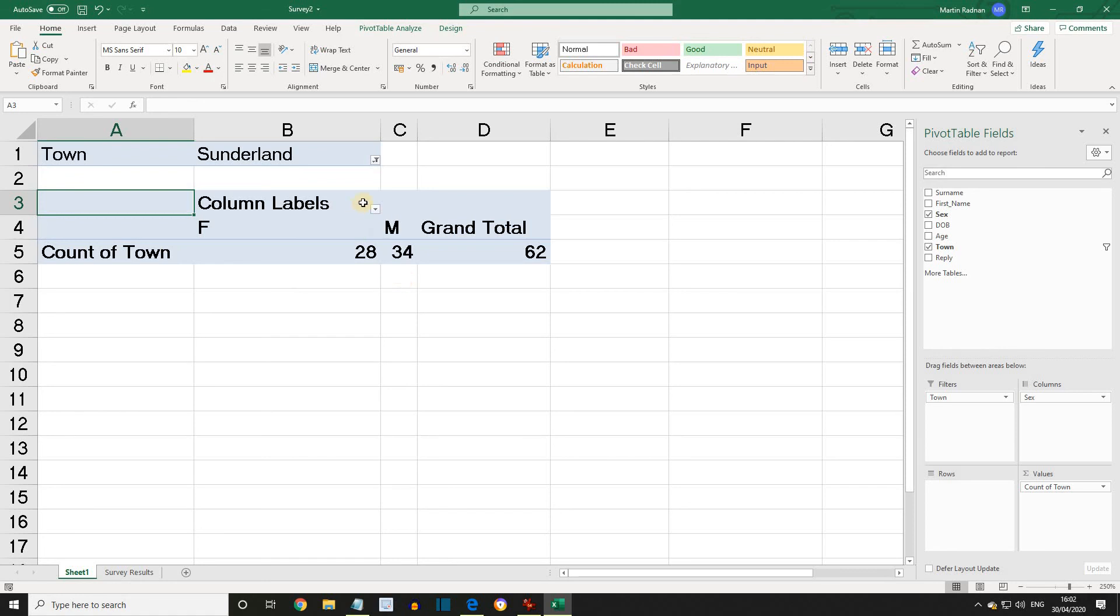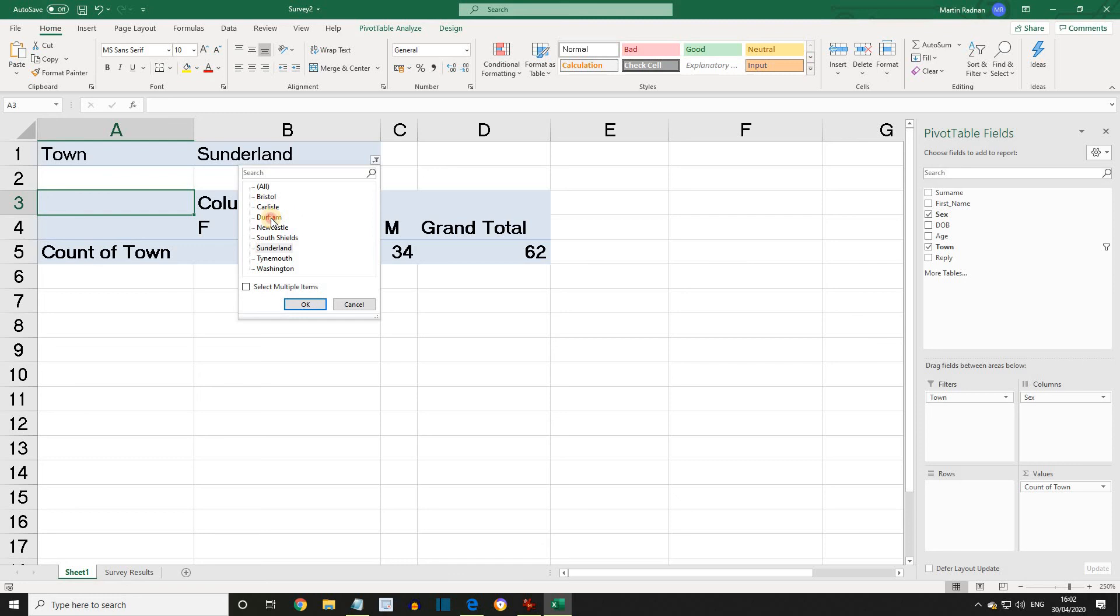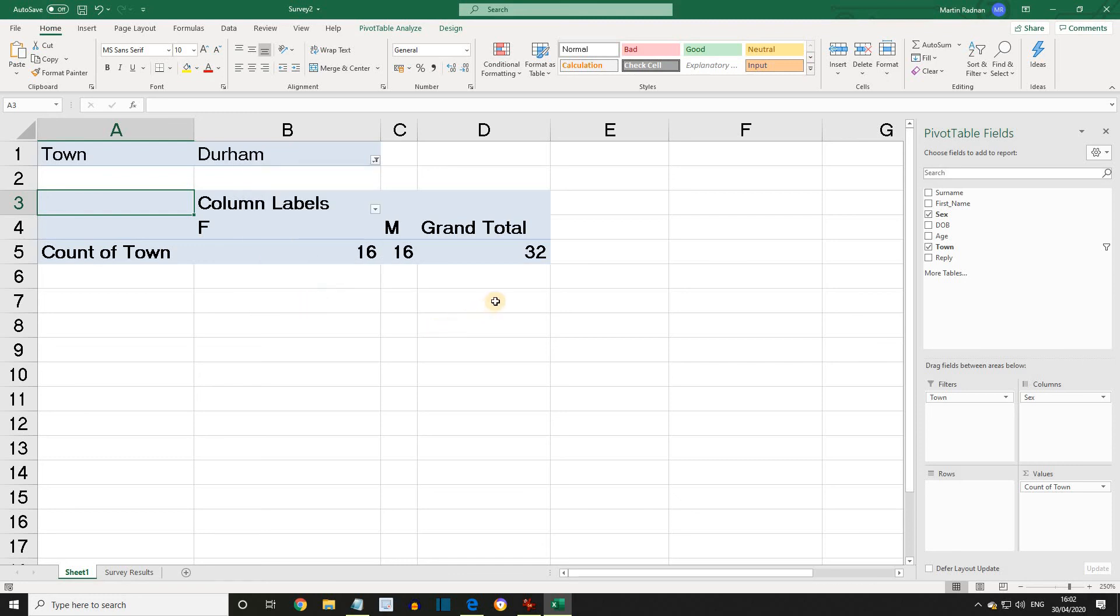Let's try another town. Let's say Durham. And if we see Durham, we can see the grand total just for those records with Durham as the town, with the breakdown of male and female.